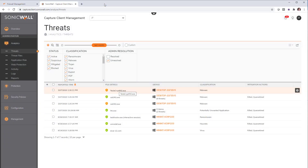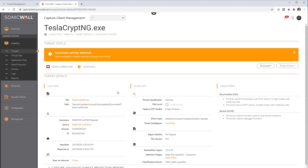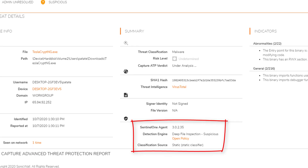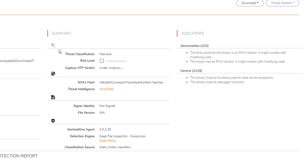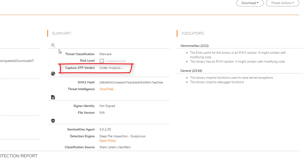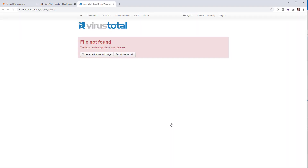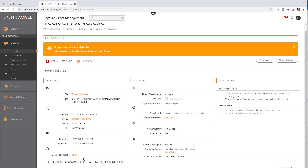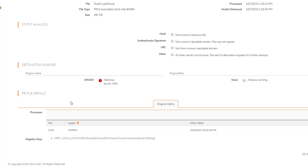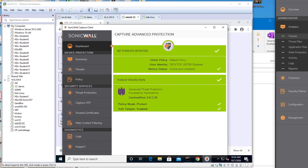Going back into the management interface of Capture Client and clicking on that new threat: we can see at the bottom that the file has been sent to deep file inspection because it was deemed suspicious, and on the right you can see the file attributes that made it suspicious. In the middle, it's been qualified as malware and the Capture ATP verdict is currently being determined. Clicking on VirusTotal confirms this file has never been seen before. Scrolling down, we can see that one sandbox engine found it to be malicious, with another currently analyzing it. The client is back to green because the file was considered suspicious on pre-execution and was deleted from the system.